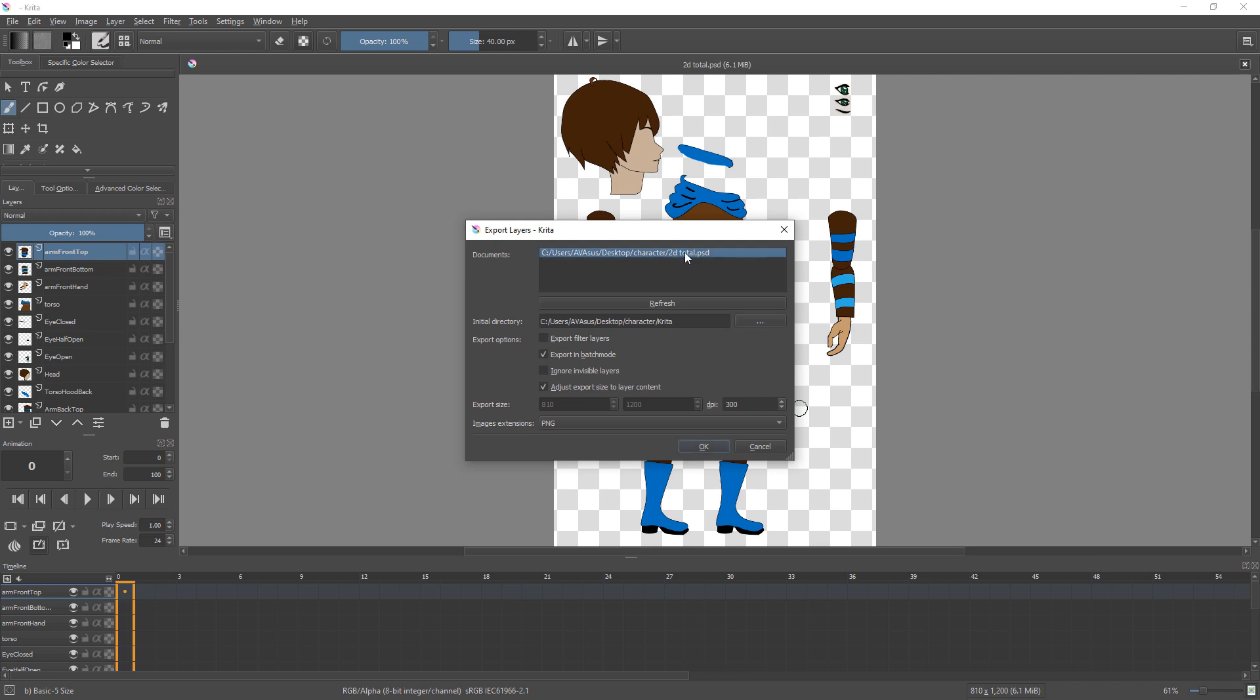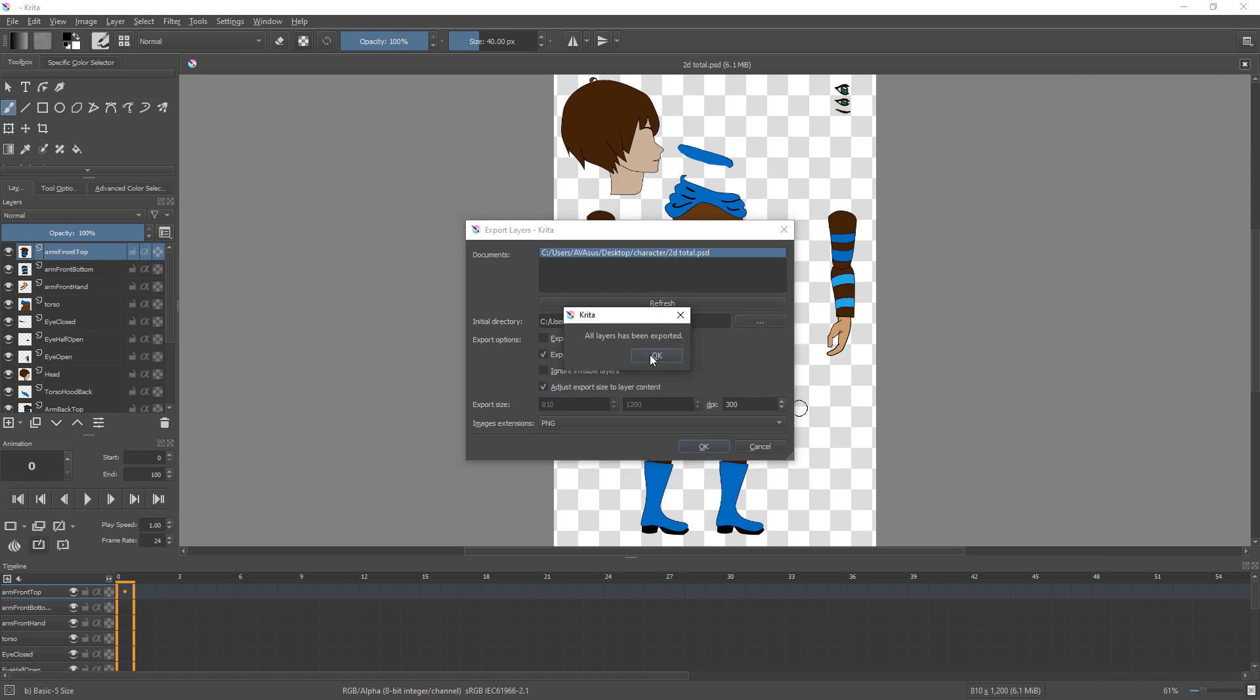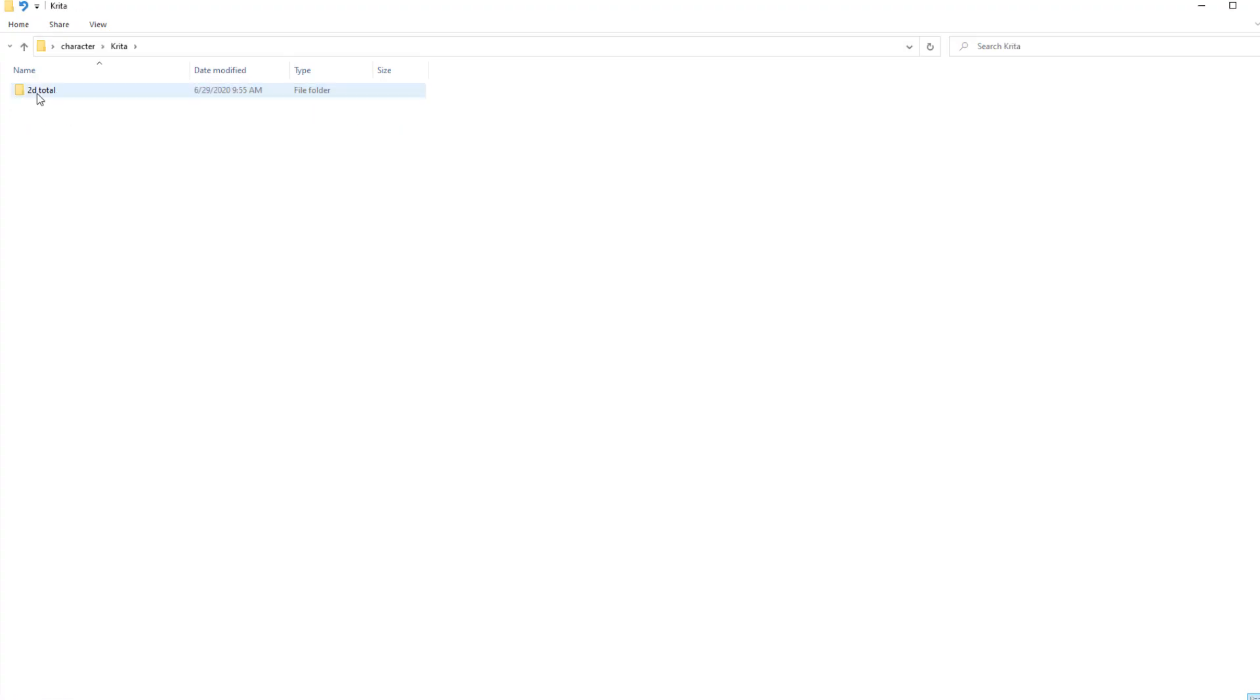Select document that you need to export. Click OK button. Verify exported files.